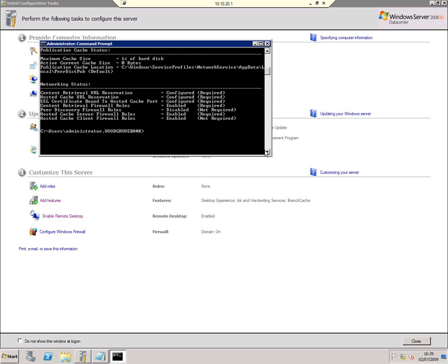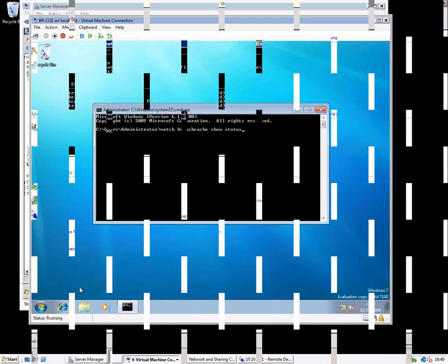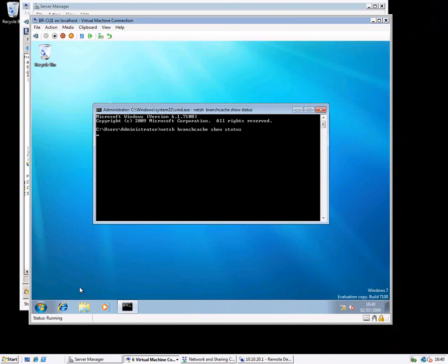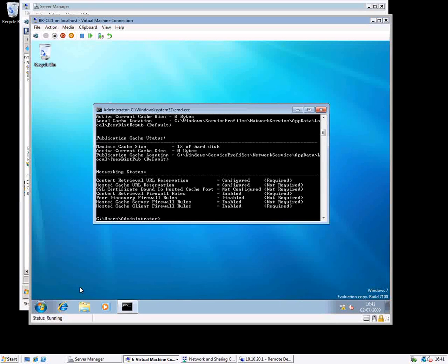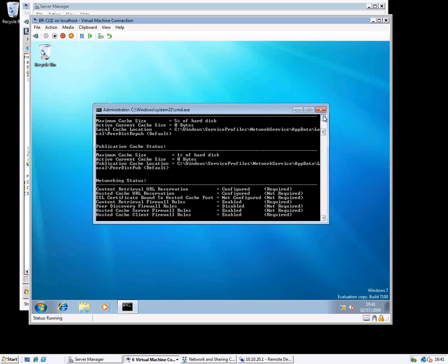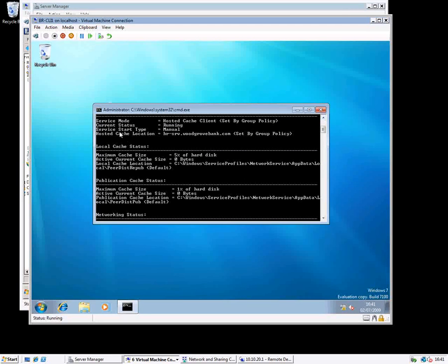Now I'm ready to host cache for clients on this computer. I need to switch to a client to do the next step. Over here on the client, if I do that show status command again, you can see it says I'm a hosted cache client and that was set by group policy. With the 'all' parameter, I can see the hosted cache server is the one I was just working on, pushed out by group policy.